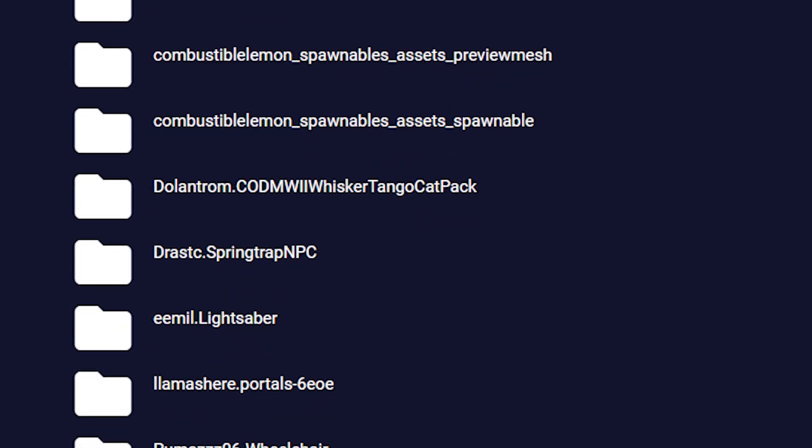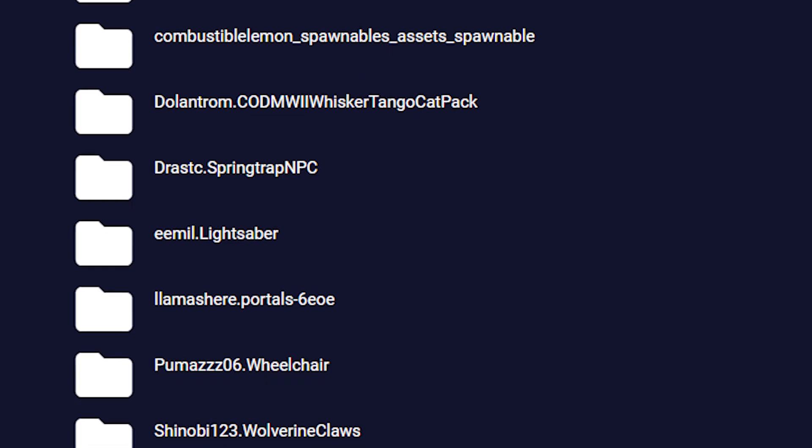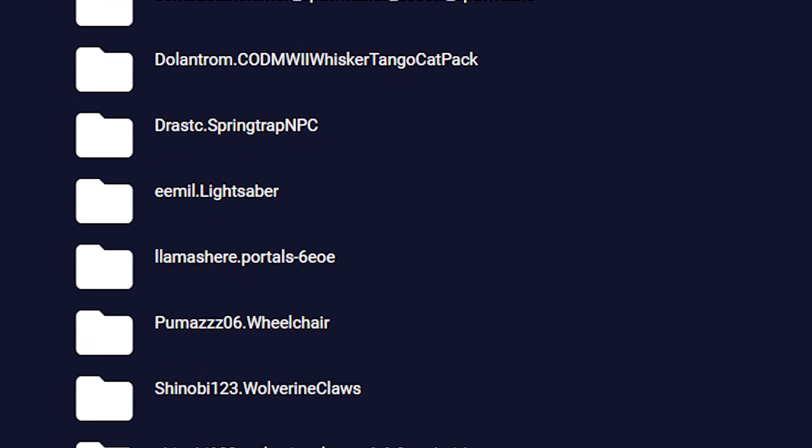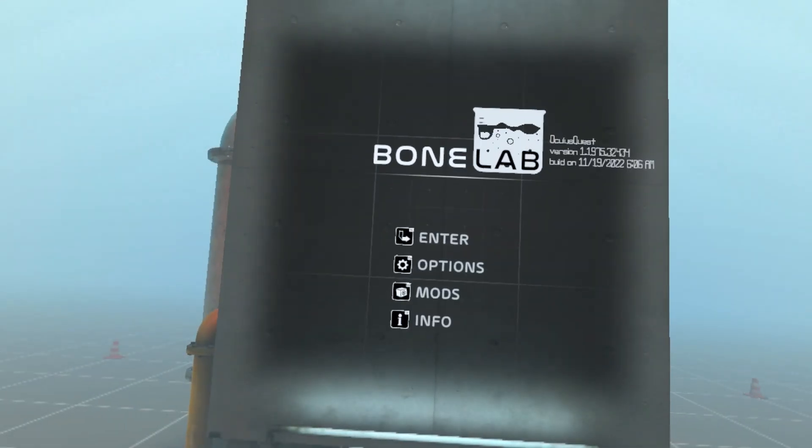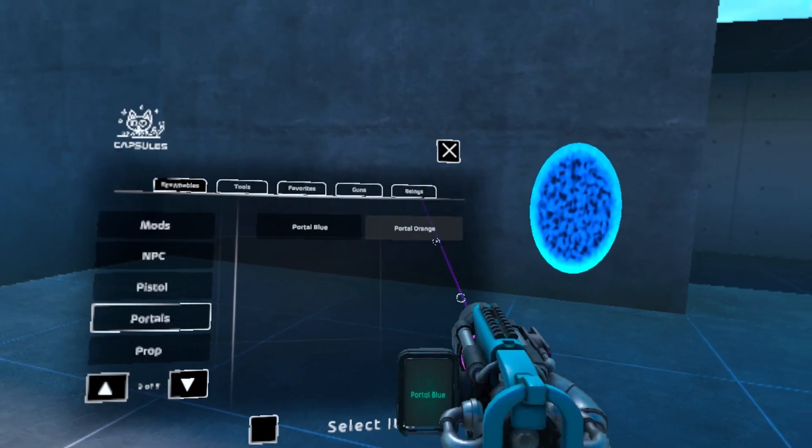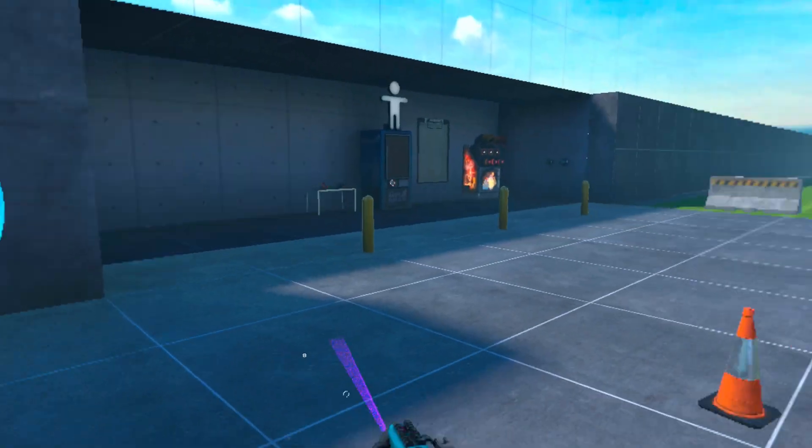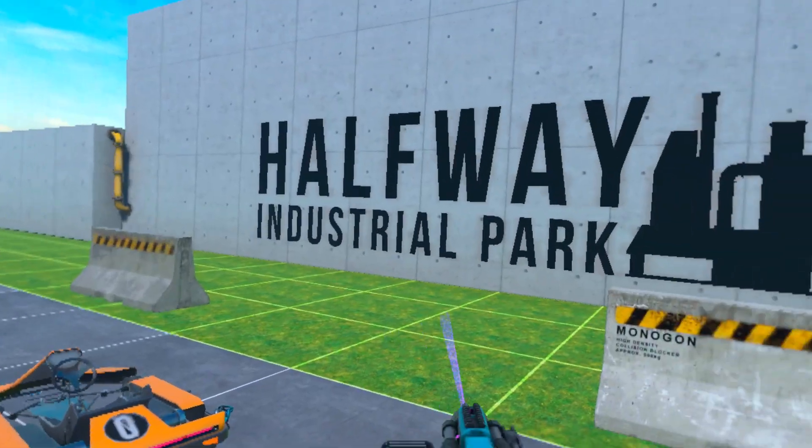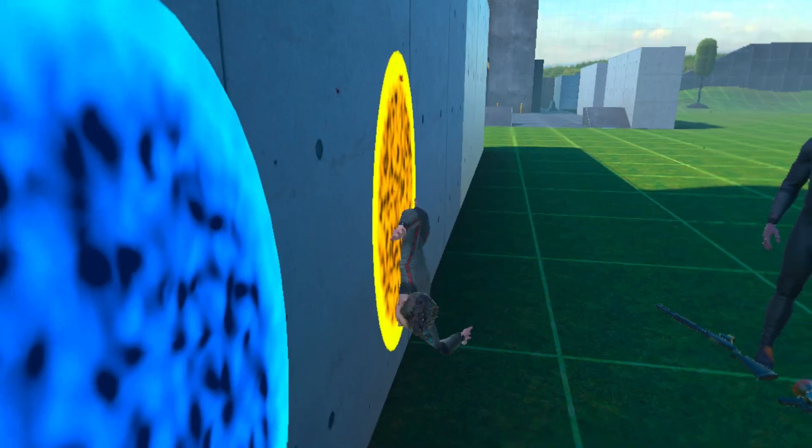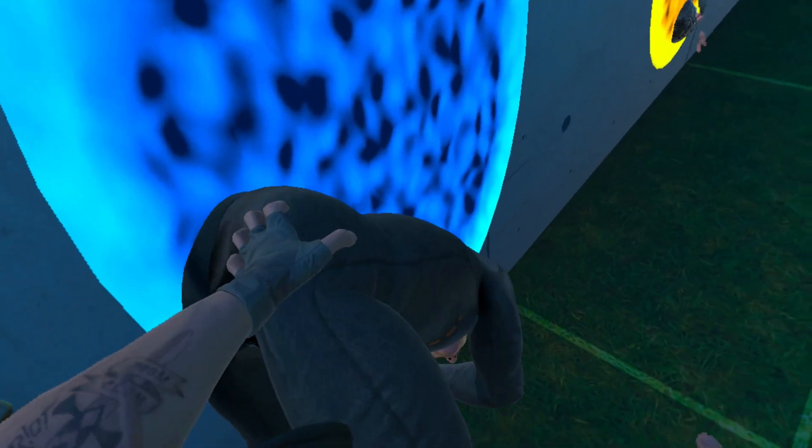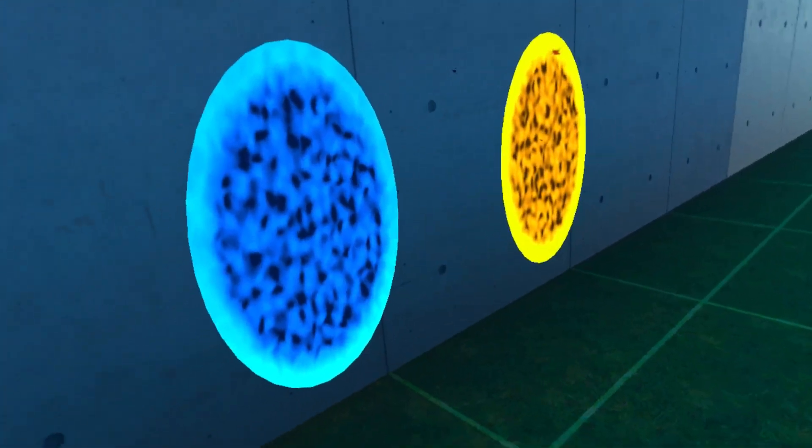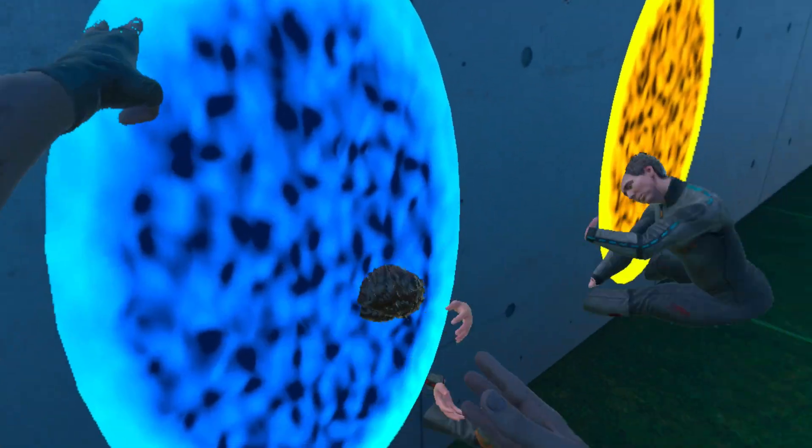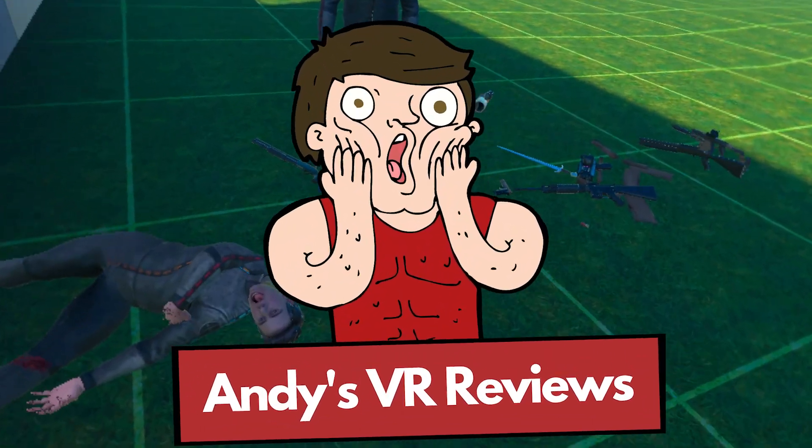Once you see the mods loaded in there, unplug your headset and launch BoneLab. Now you can go into one of the maps and see if the mods loaded into your dev tools. As you can see the portal mod did work. Thank you all so much for watching and until next time this is AndysVRReviews.